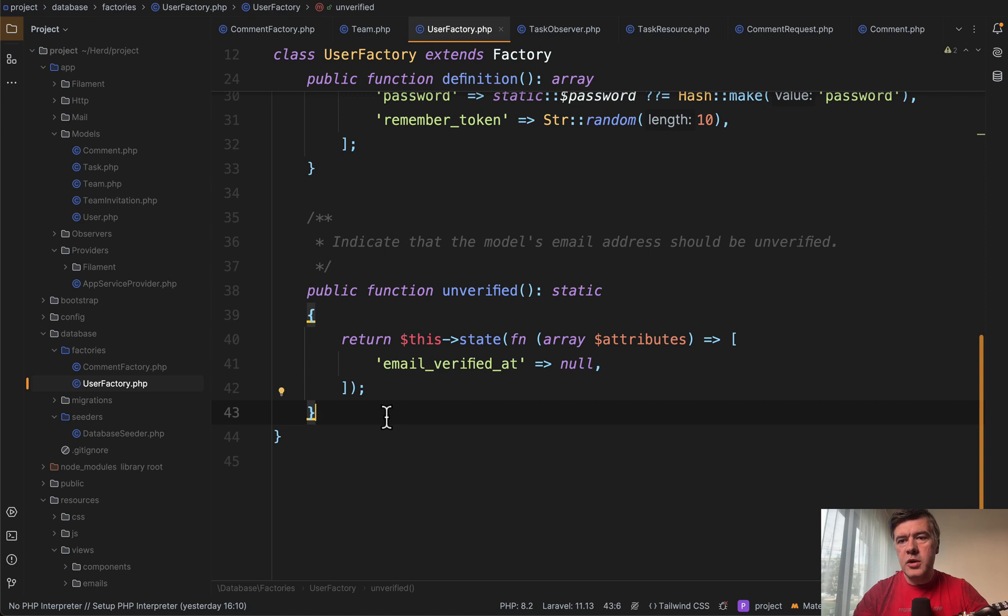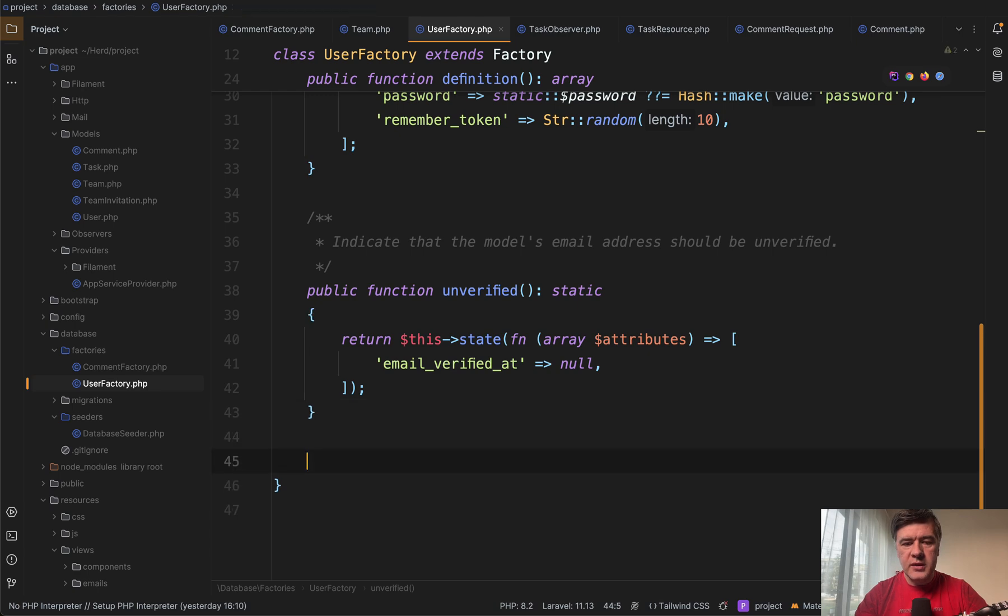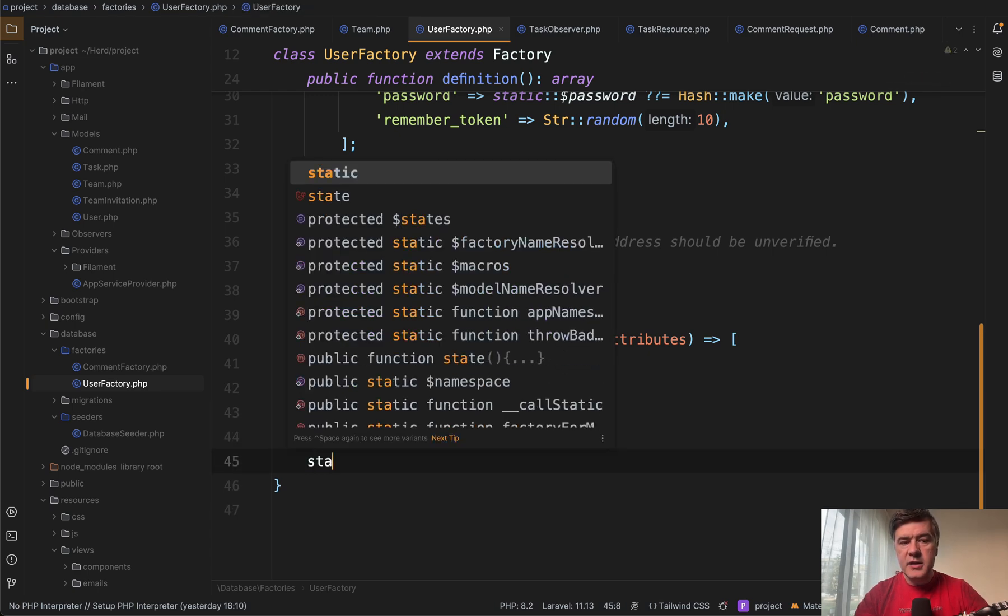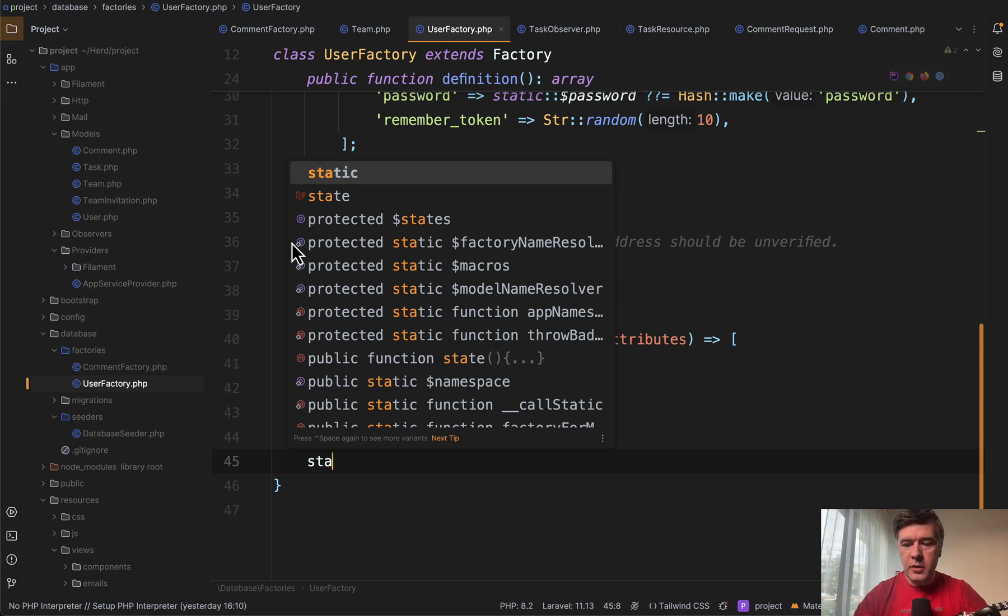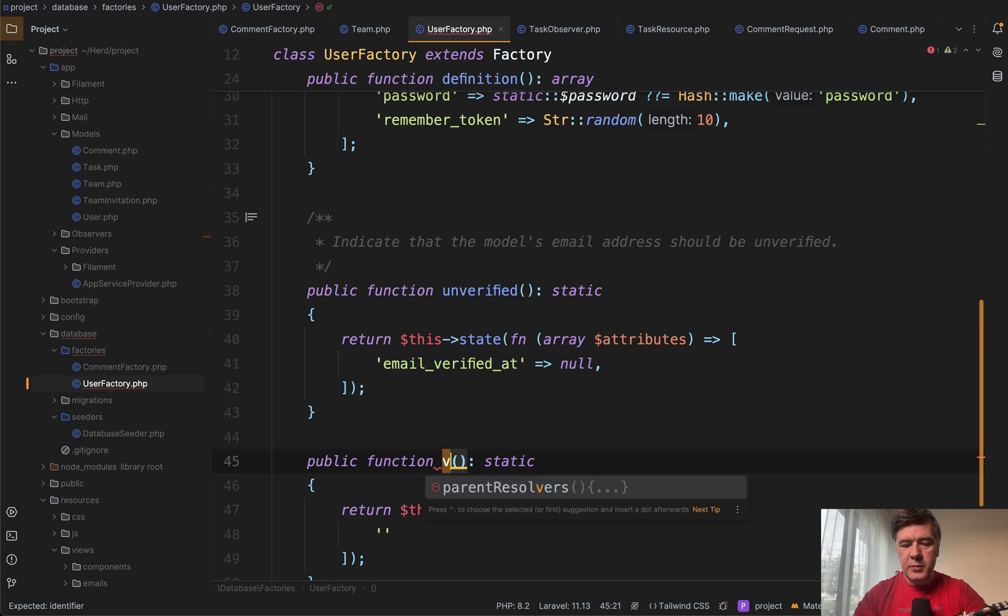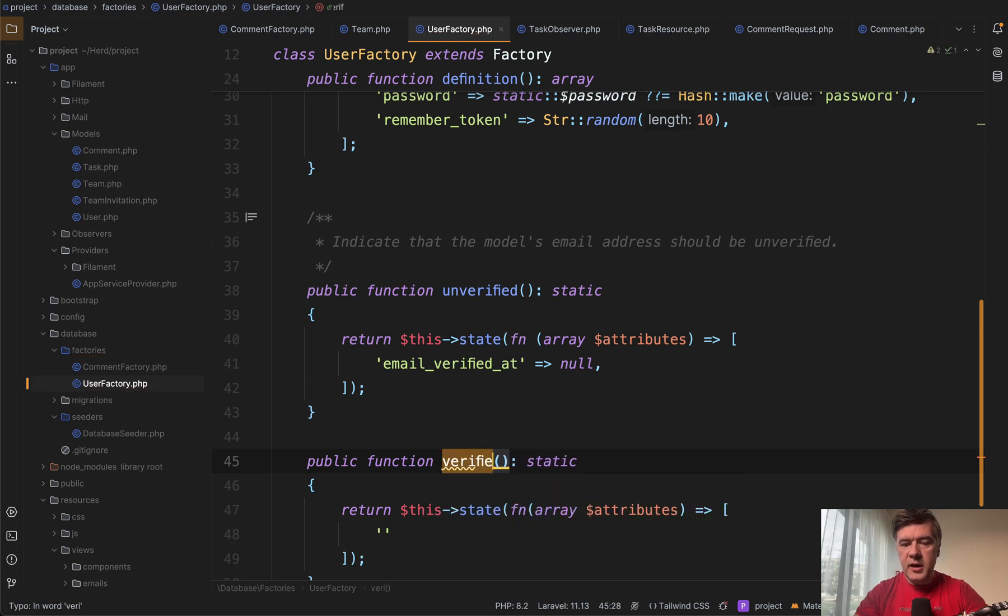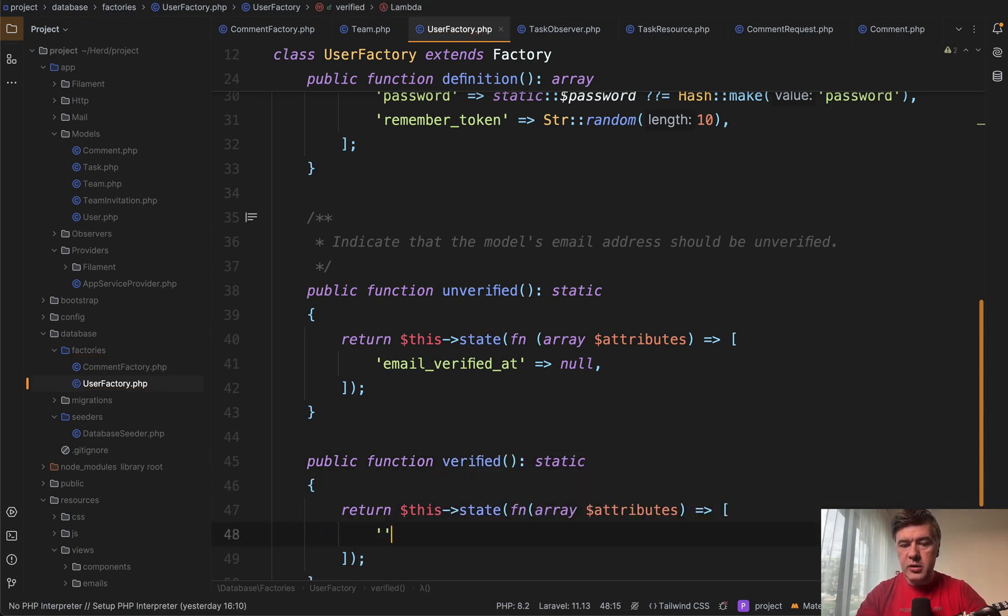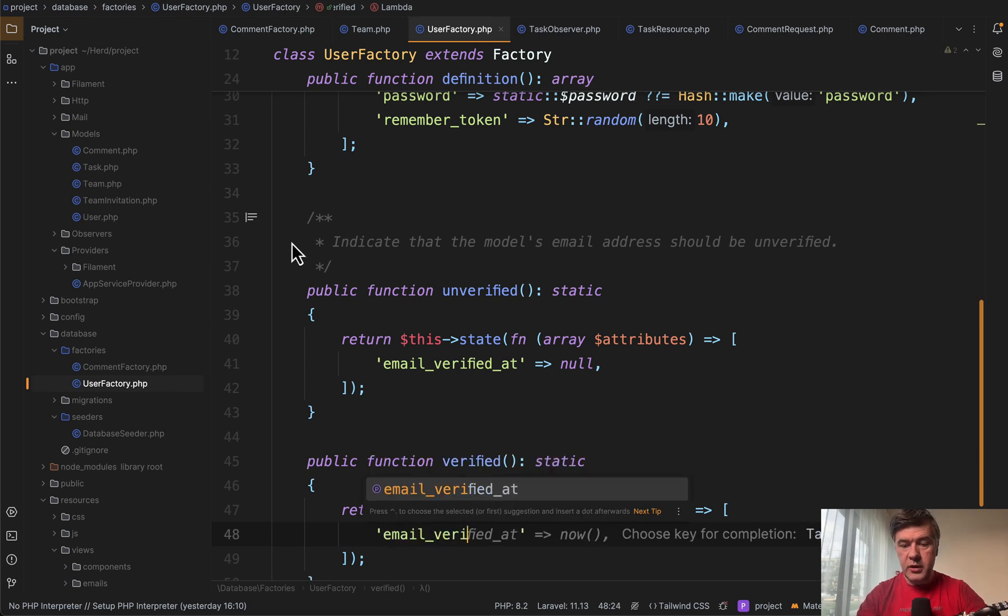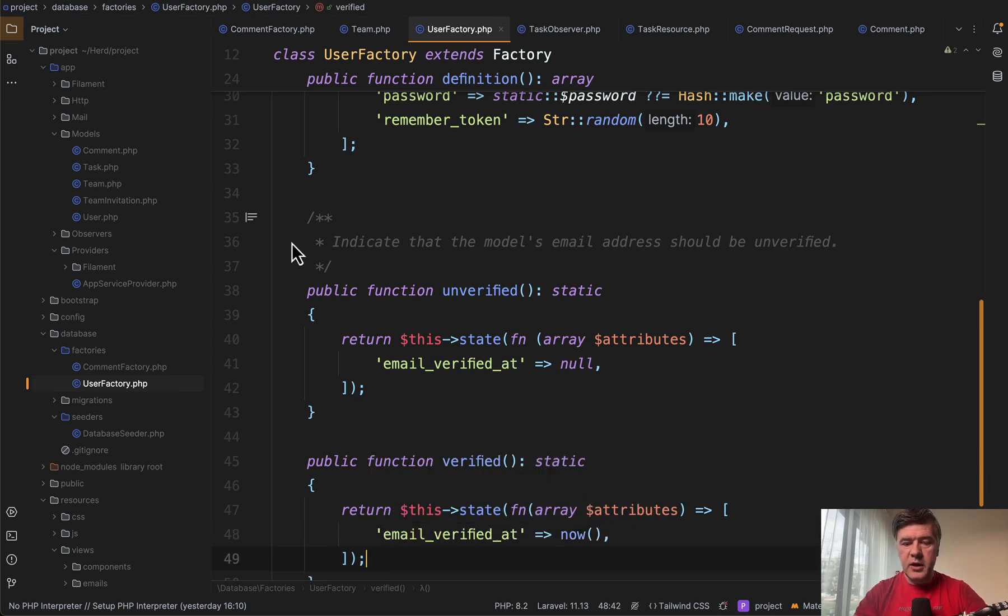A few more smaller Laravel idea helpers I use personally. For example, in the factory, you can start typing STA stands for state and see Laravel logo in one of the options. So you go state and then start typing the name of the function, then go down below and fill that in with email verified ad, which is also completed by the way. So generate factory state a bit quicker.